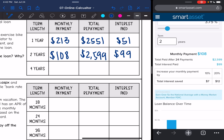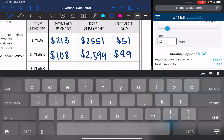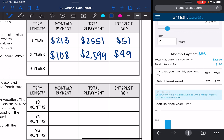The last one we're going to test out is four years. That monthly payment would be $56 — a really low monthly payment — but his total amount is going to go up to $2,696 and the total interest he would pay would be $196.